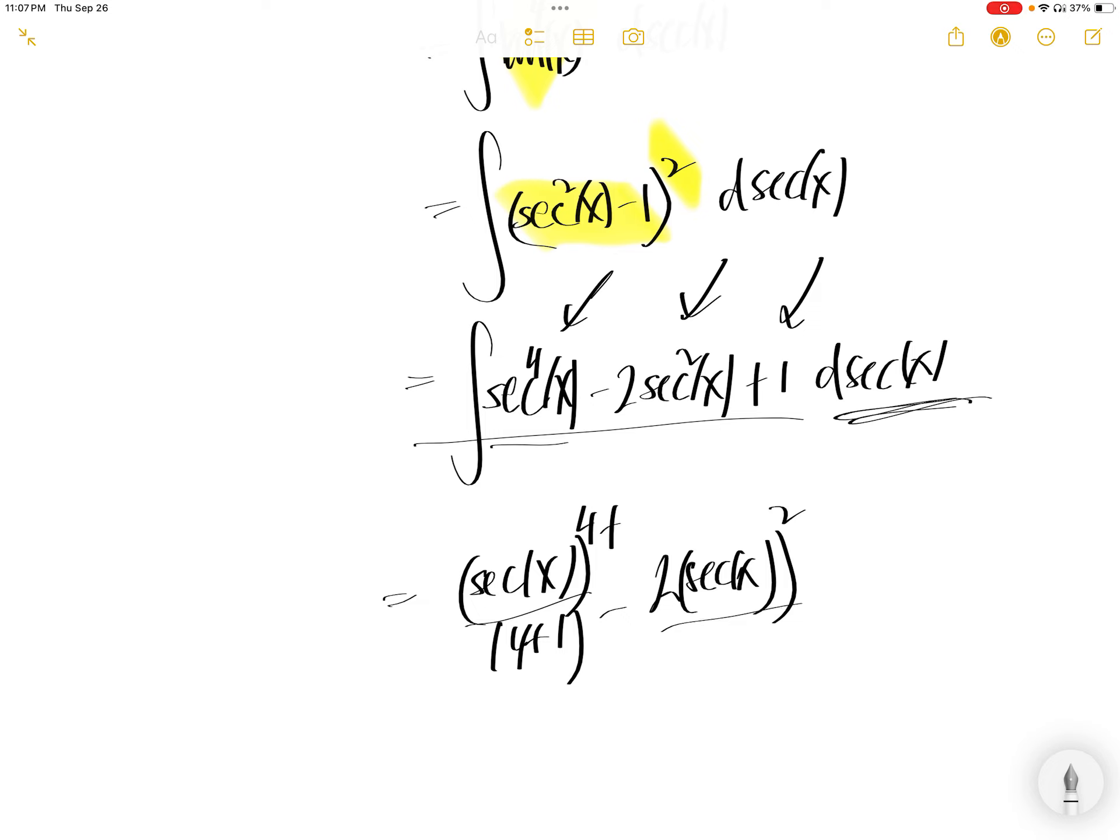To get the answer, you get 2 plus 1 here, write 2 plus 1 here, and then integral of sec x is sec x plus c.